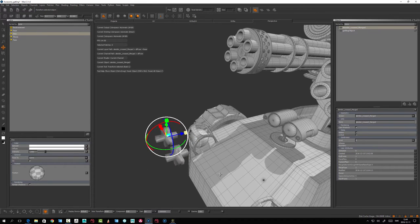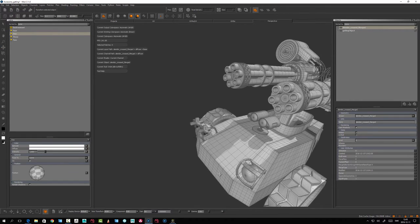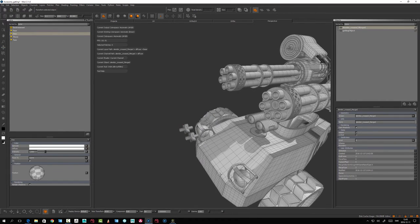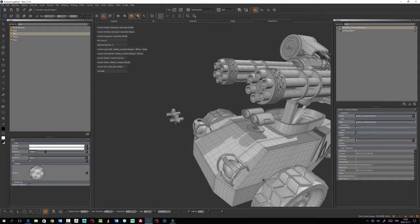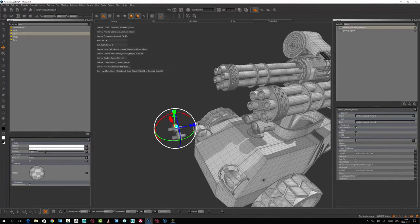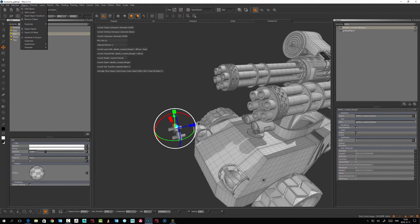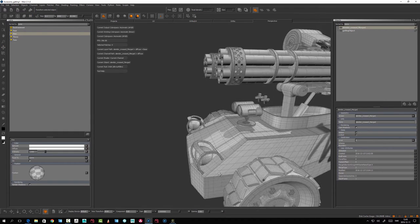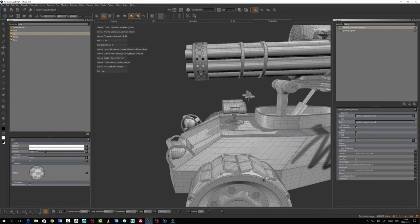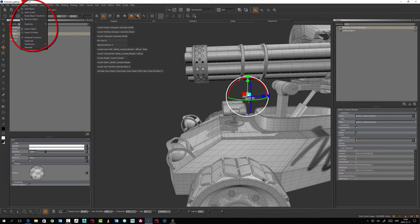I can scale it. I don't use this a lot, I must say, but there may be some instances where you want to move an object. Let's reset object transformations on that one - that's in the Object menu.